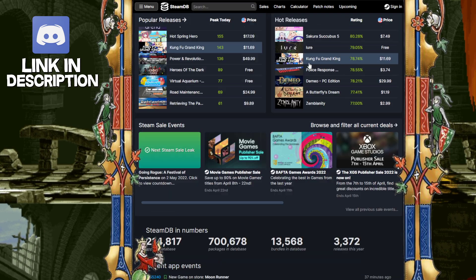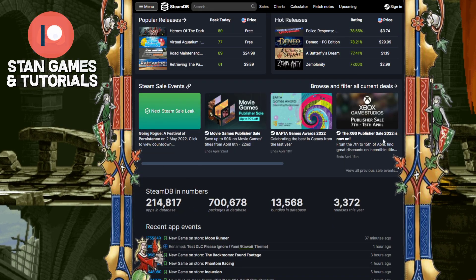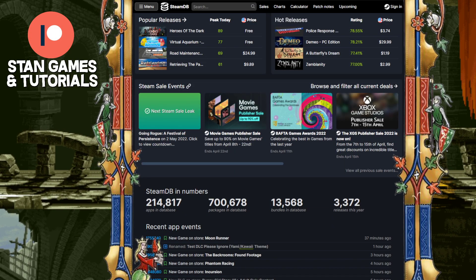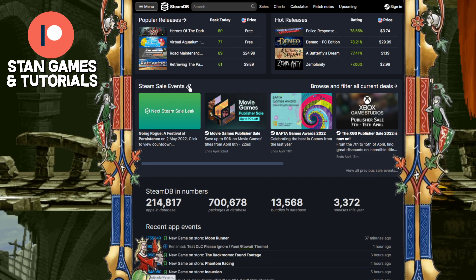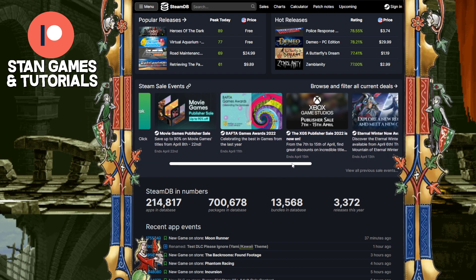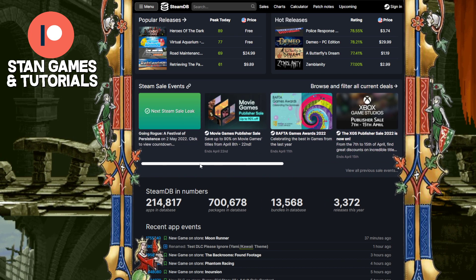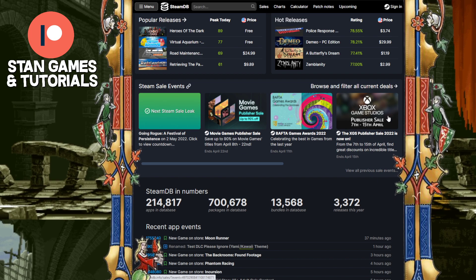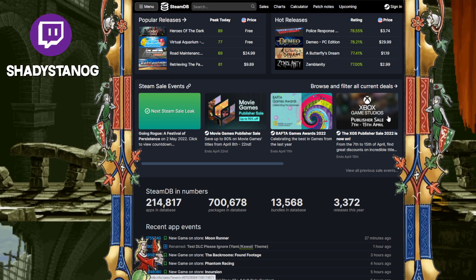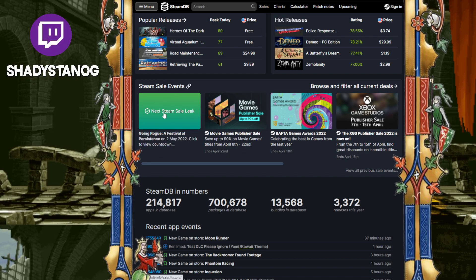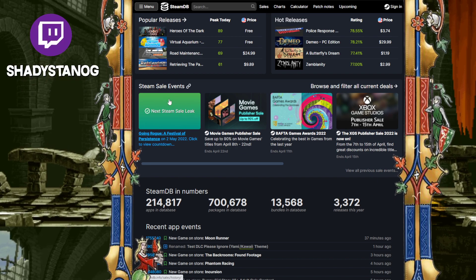So the section is, if you scroll down, you're going to see the Steam sale events. This one right over here — if you scroll through it, you can see it shows the current ones, and if you click on them, it shows what it all includes, and also the next one that's coming along.